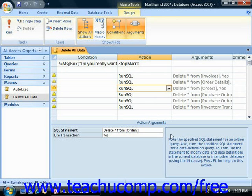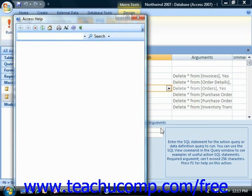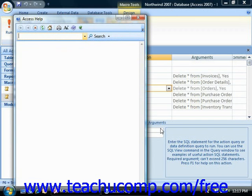Note that Access displays help about the currently selected argument at the right of the action arguments pane when you have the argument selected. If you click into the argument box in the pane and then press F1 on your keyboard, a help window will appear and lend you even more assistance in specifying the arguments needed for the selected action. This can be very helpful when you're programming macro behavior.